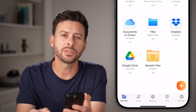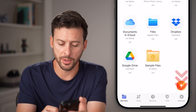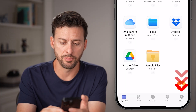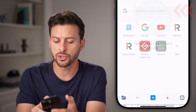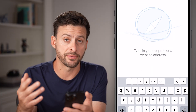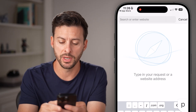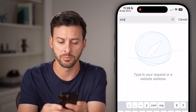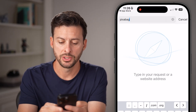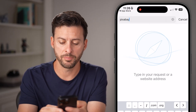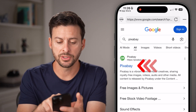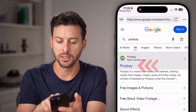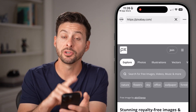Next, we'll tap on the browser option at the very bottom right. You can search for a bunch of different options, but my favorite one is Pixabay. So search for Pixabay here, and just tap on Pixabay at the very top.